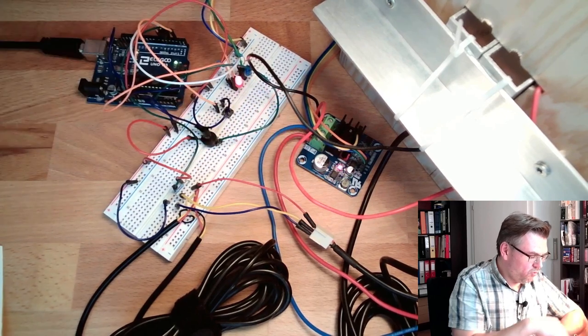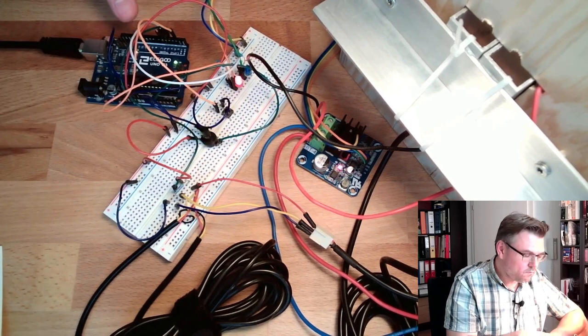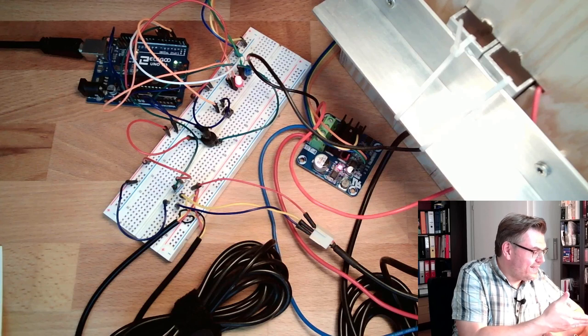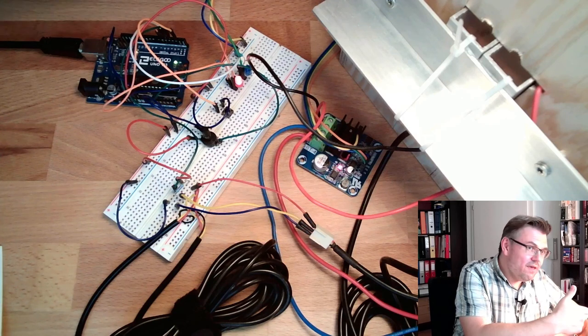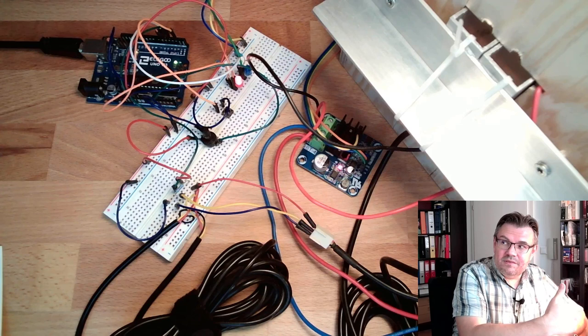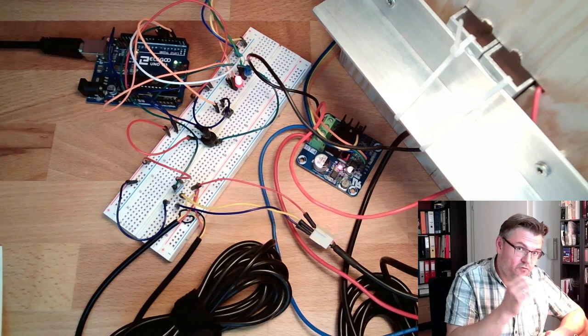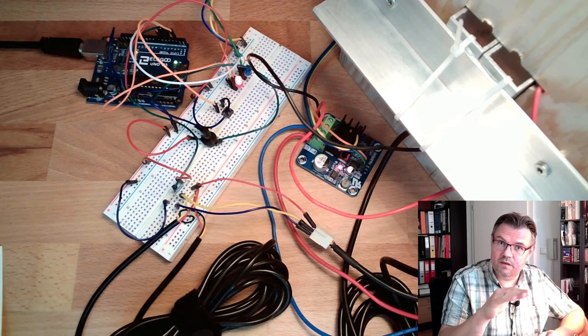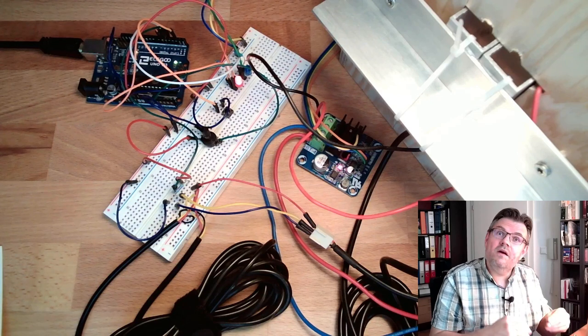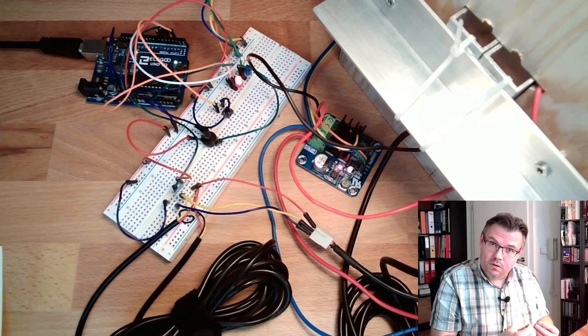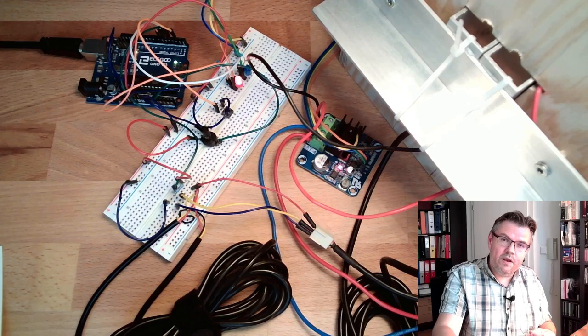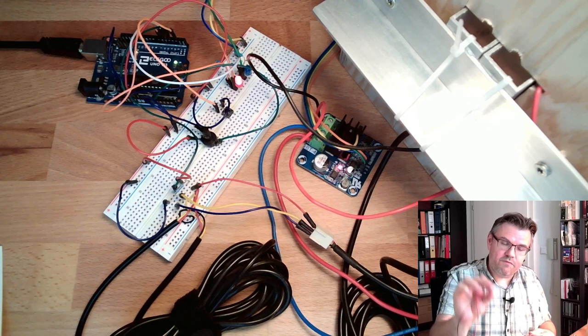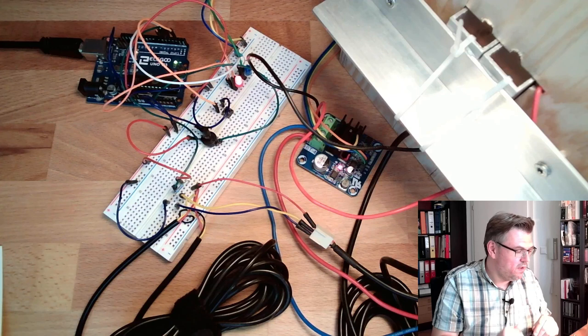This element is controlling the Peltier element, controlled by the Arduino, which is currently giving around 10 percent of heating power constantly. There's no controlling yet, this is just the correcting variable.